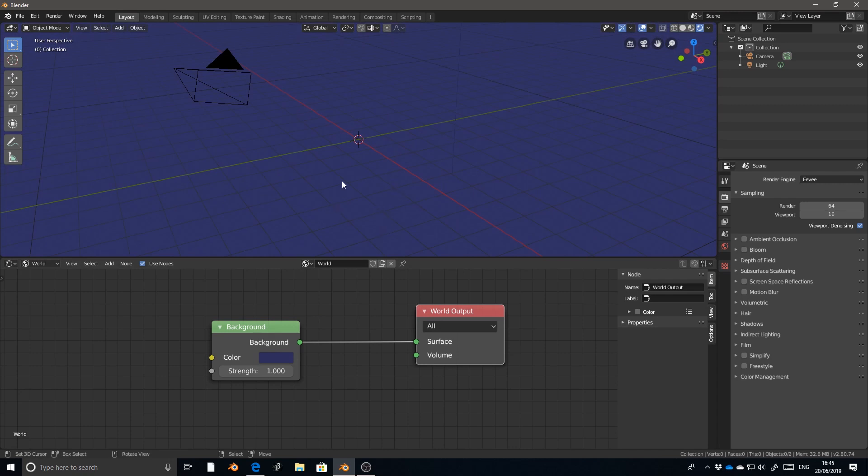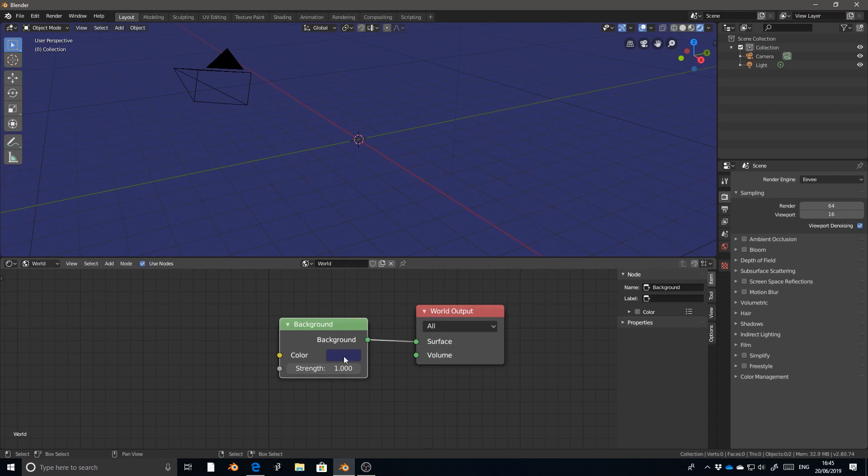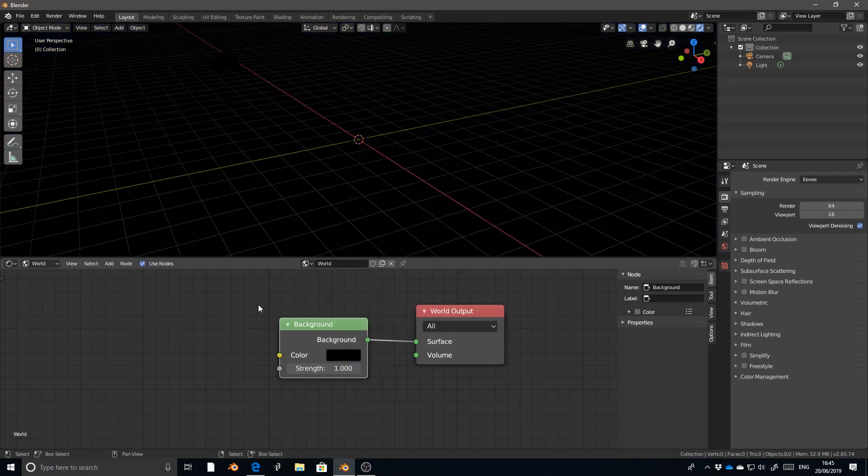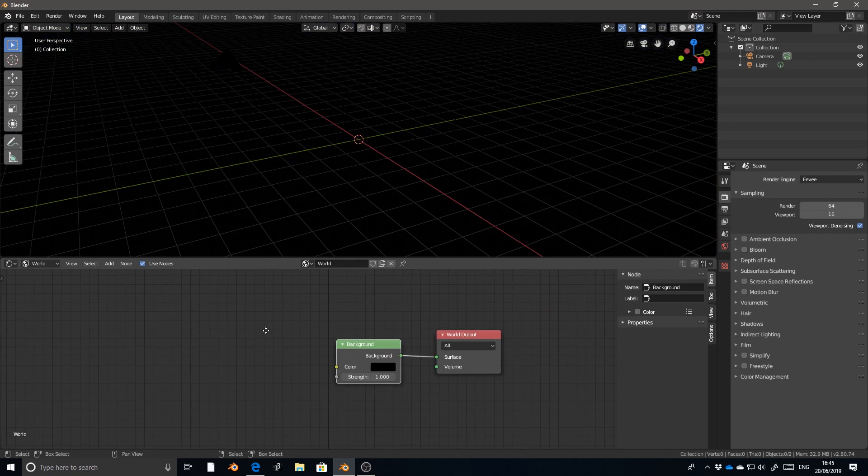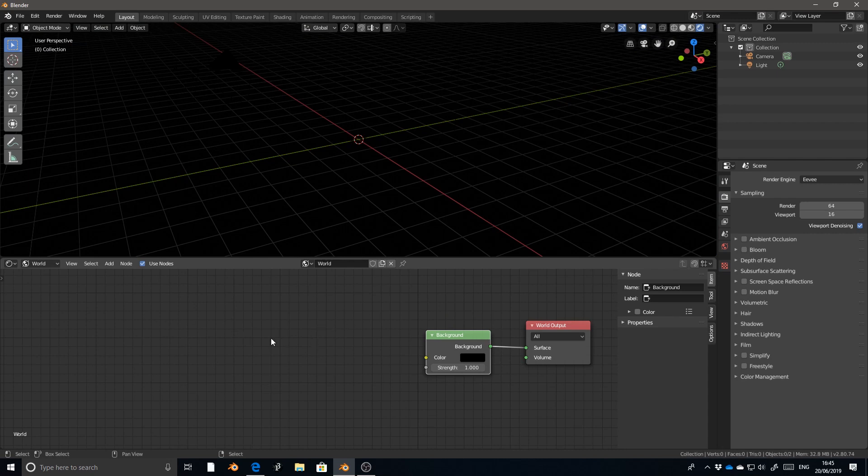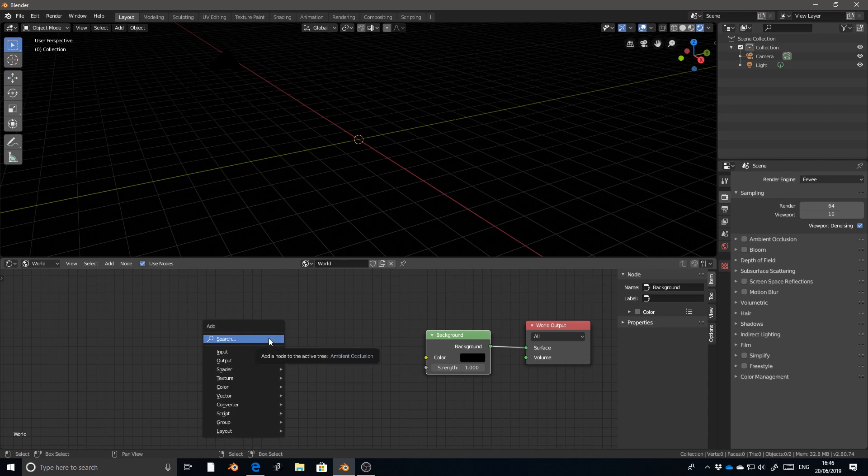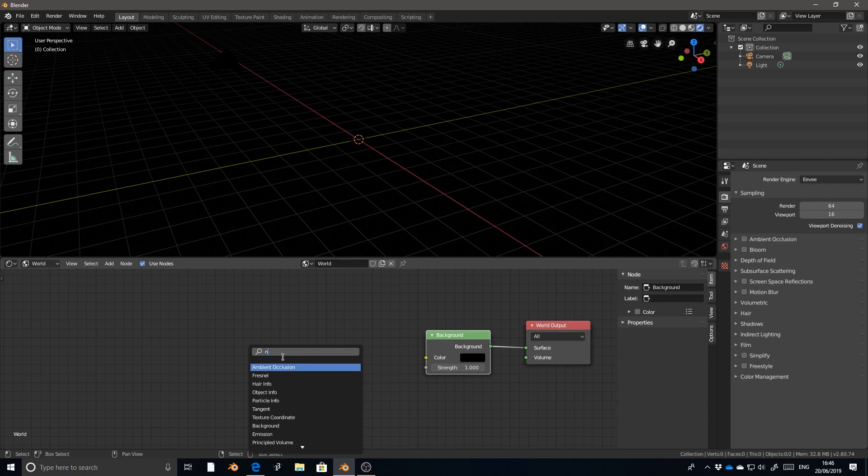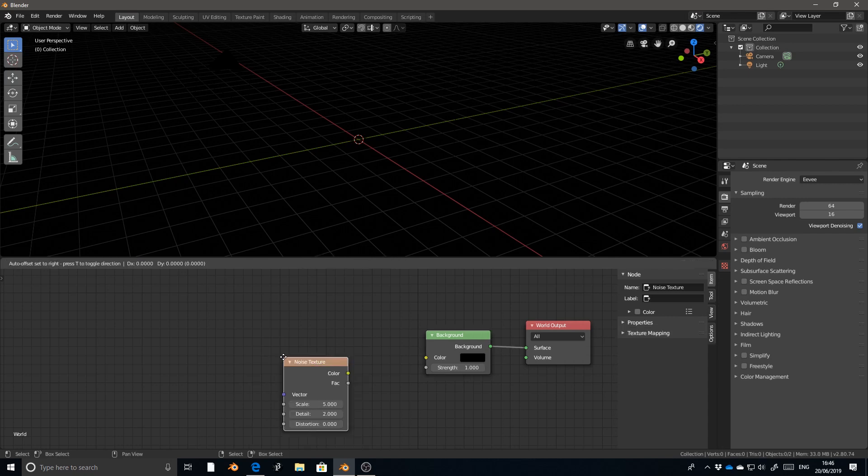However, we want a starfield background, so we're going to have to do a little bit more than just that. I'm going to set the color as black for now. To get the starfield effect, we're going to use a noise node. Now to add nodes to the scene, we'll press Shift A, just like you would add geometry. And then you can either scroll through this menu and look for what you want, or by pressing S, you open up the search menu and then you can just type in the node that you're looking for. In my case, I'm looking for noise, a noise texture.